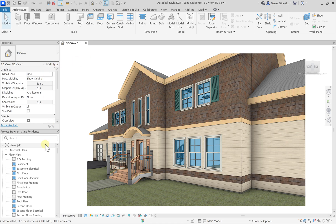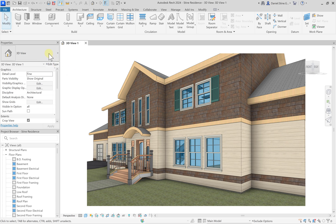On the left we have these two palettes that can be rearranged. The default location is as shown here. On the top we have the properties palette, which shows information either for the current view, for the selected item, or the command that you are in. The top part of the properties palette is called the type selector. This allows you to select different wall types, text styles, or even title blocks while you are working in Revit.